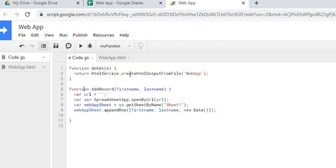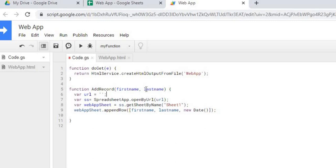This actually calls the web app and translates your HTML file into the screen that I showed you in the beginning. Then the next function here will grab our first name and last name and put it in the Google Sheet, and I'll explain this in more detail.